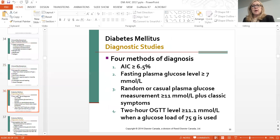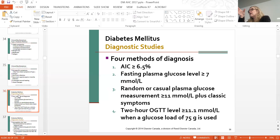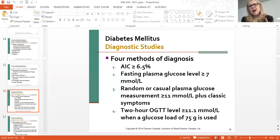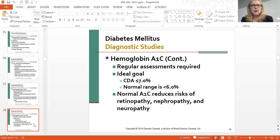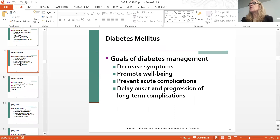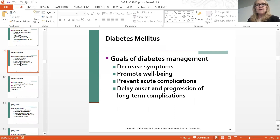Diagnosing diabetes: a fasting blood sugar greater than seven would be considered diabetes—remember pre-diabetes is 6.1 to 6.9. A hemoglobin A1c greater than 6.5% is also diagnostic. Hemoglobin A1c is a marker for diabetic control over three months. Patients may say their sugars have been five for the last month, but if their A1c is 8%, you know right away they haven't had good control.